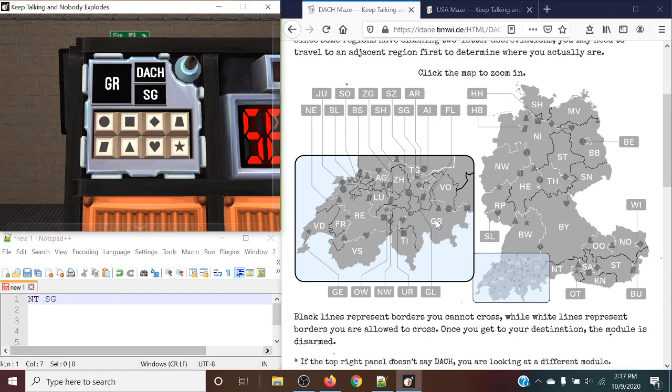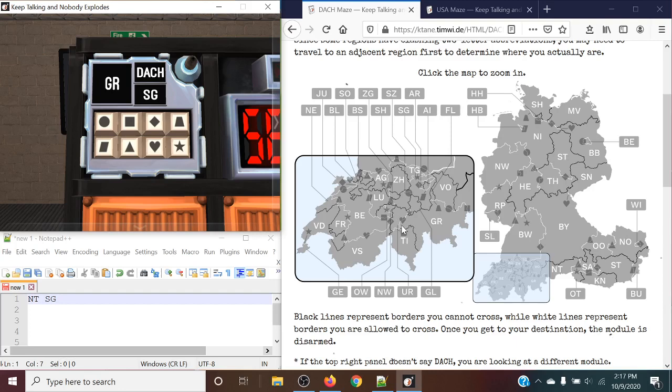So we are right here on this little smaller map, and we need to get to SG, which is right in this little sliver right here. So we cannot get to it directly, so we will have to go around. Notice how some of these countries, there's only one entrance in and one entrance out, so some of these countries can be difficult to travel to. I'll keep that in mind.